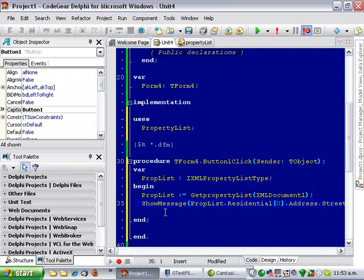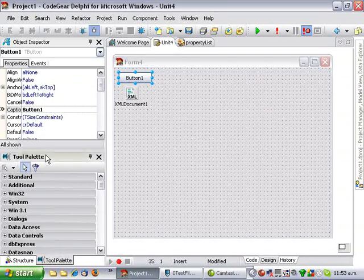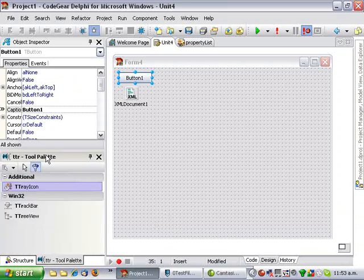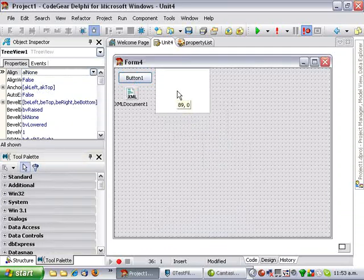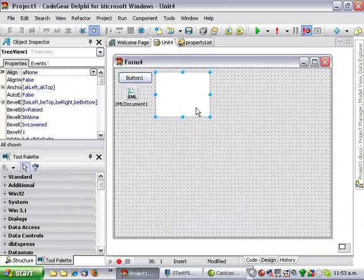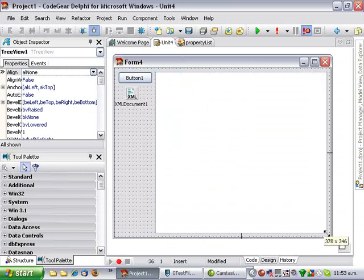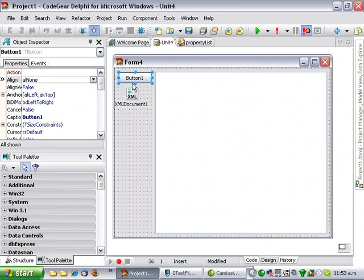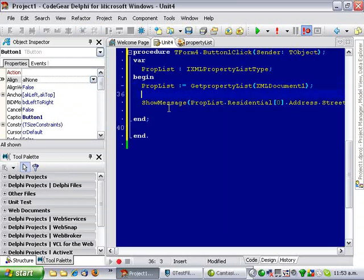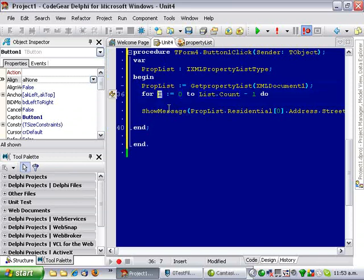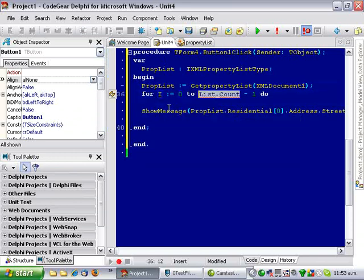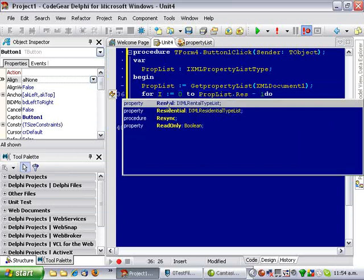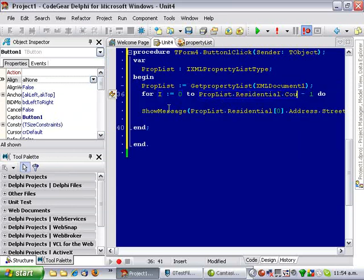So, very cool. So, what I'll do now, is I'll add a TreeView, and we'll add a bunch of nodes. So, what we'll do is we'll do a for loop, for i is assigned 0 to prop.list.residential.count.